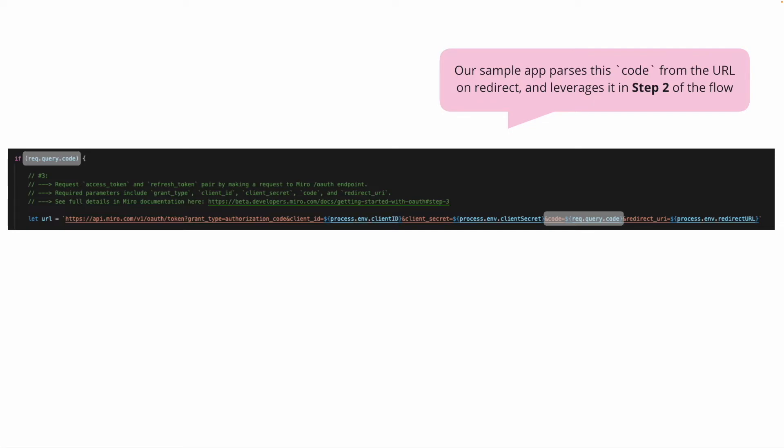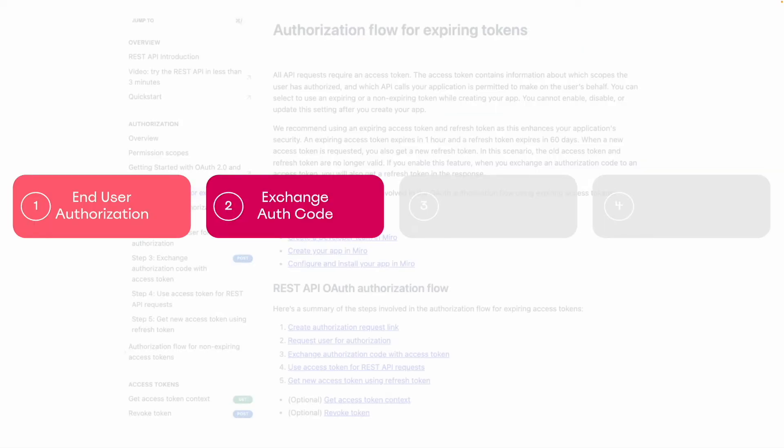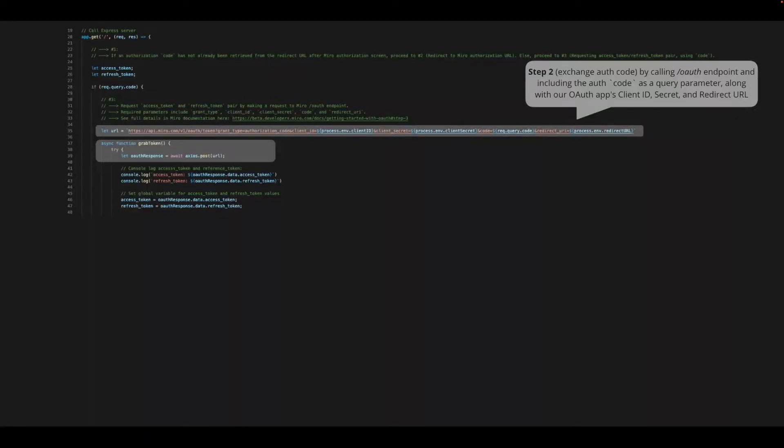Once we have this authorization code, our app will parse it from the callback URL and use it in the next step of the OAuth flow. Now we will exchange this auth code for an access token and refresh token pair. To do this, we'll call the Miro OAuth endpoint, including the code, our app's client ID and secret, as parameters in the request URL.